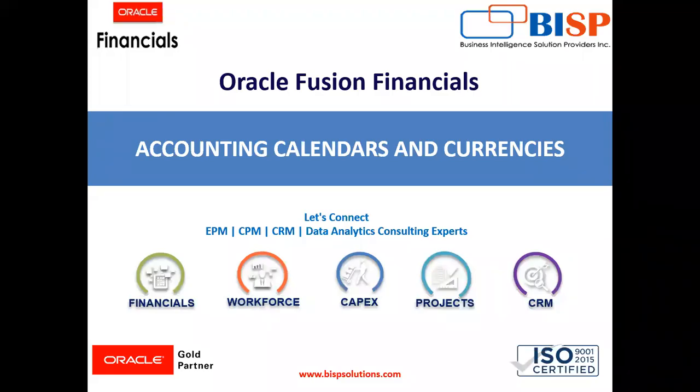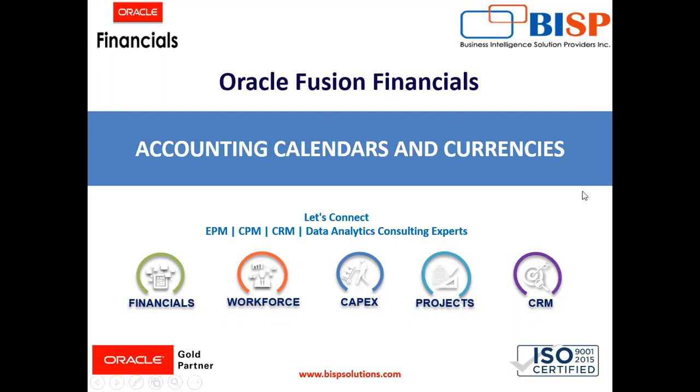Hello everyone, my name is C.A. Neha Garbal from BISP Solutions and the topic for today is Accounting Calendars and Currencies. We will be covering two things in Oracle Fusion: the calendar and the currencies in this video.